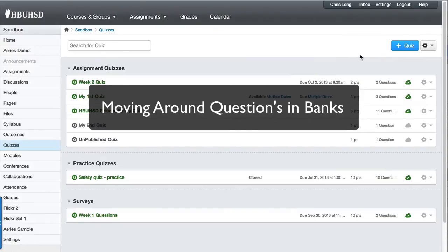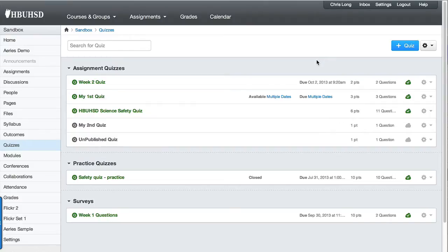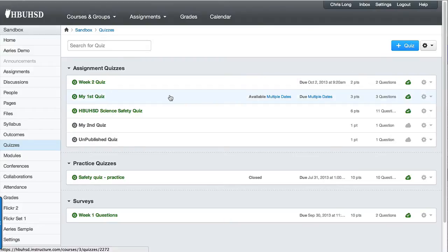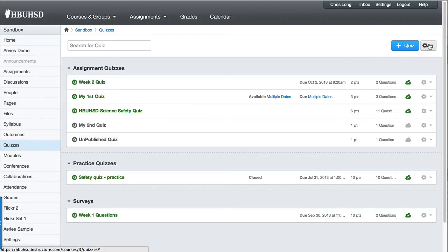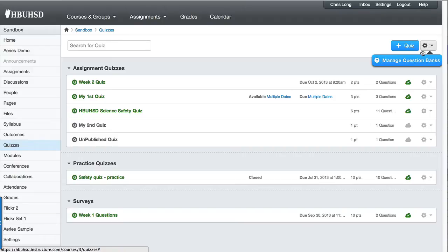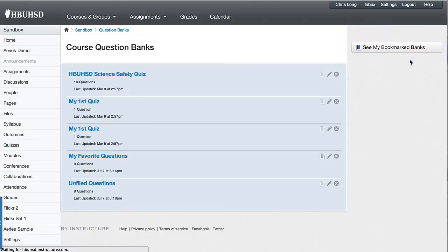This is just a quick walkthrough on how to work with question banks and how to move questions around in question banks. What you want to do is get into your course, click on the quizzes link on the left, and then up here you'll see the cog and you want to click on manage question banks.